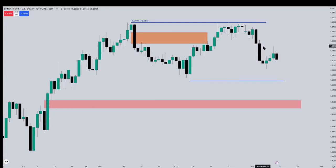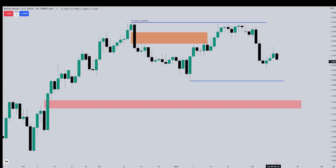The difference between this candle's low and this candle's high frames that SIBI — the sell side imbalance buy side inefficiency. The market tends to want to reprice back up into the range, as far as the previous candle's low.